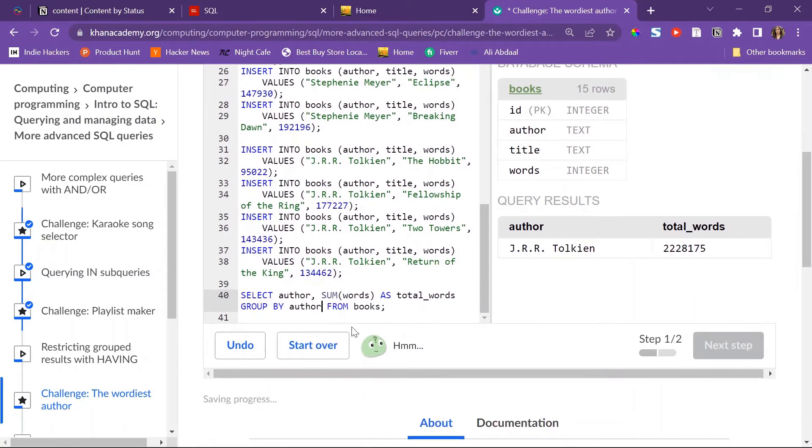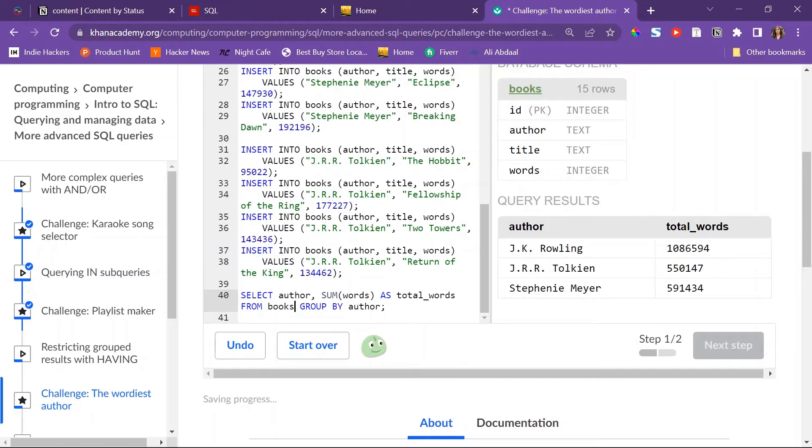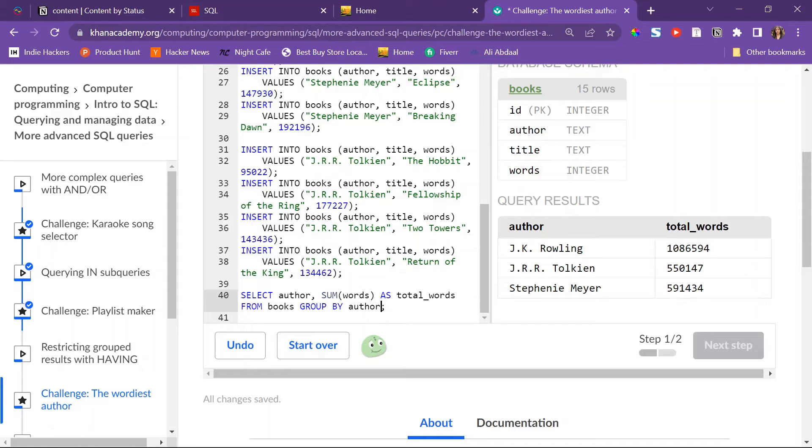And then I would have to GROUP BY author. Let's see, I would have to group by, this would have to be before that. So now I have all of the authors here and then their total words.